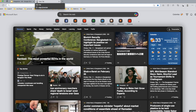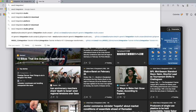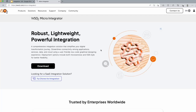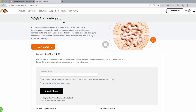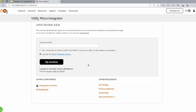First, you need to Google WSO2 integration studio. Once you go to the micro integrator site, you could click on download and then provide your corporate email address, set the software license, and then download the integration studio. There will be a one-time download link emailed to your specified email account.